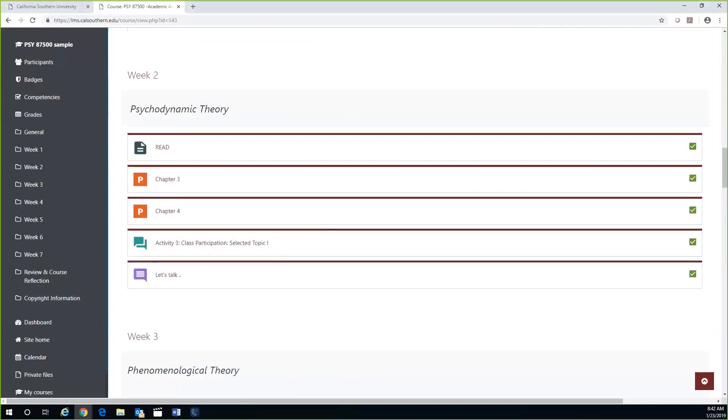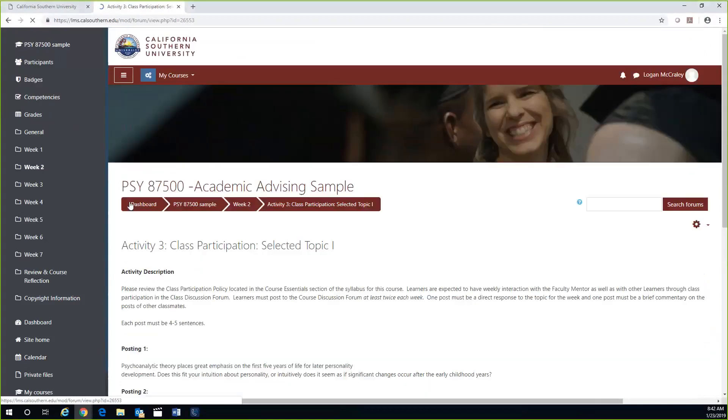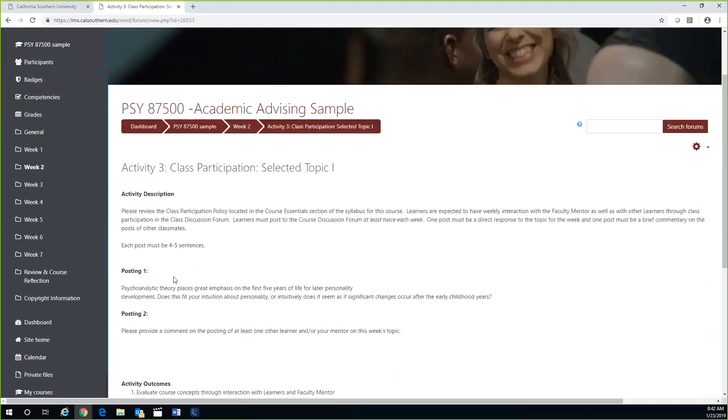The weekly discussion forums will have the green message box icon that you see here. Once clicked, you will find your discussion forum post. Most posts will be in two parts: one will be responding to the prompt itself (posting one), and the second will be replying to another learner's post (posting two).